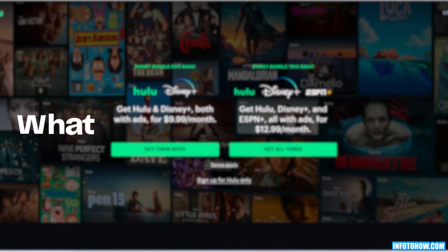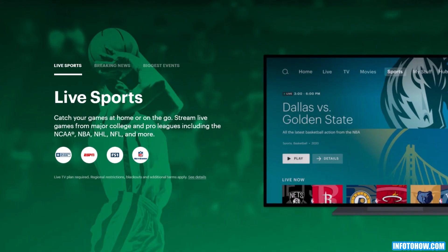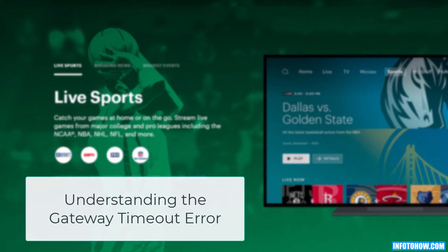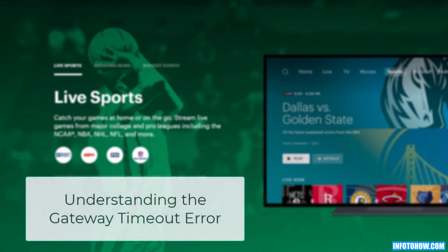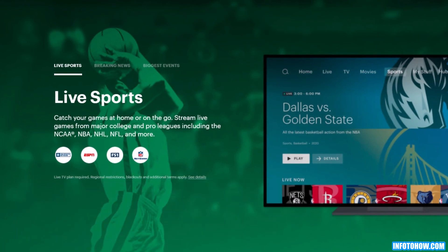What is Hulu error code 504? It is a problem that arises when the server doesn't receive a timely response while fetching the necessary data. Now let's jump into the solutions.